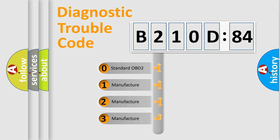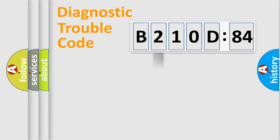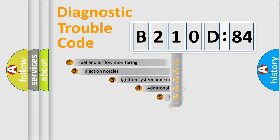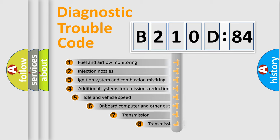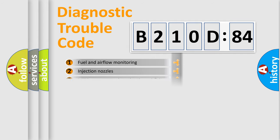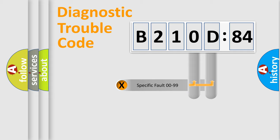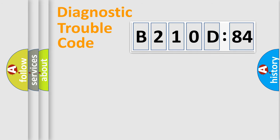If the second character is expressed as zero, it is a standardized error. In the case of numbers 1, 2, or 3, it is a manufacturer-specific error. The third character specifies a subset of errors. The distribution shown is valid only for the standardized DTC code. Only the last two characters define the specific fault of the group.